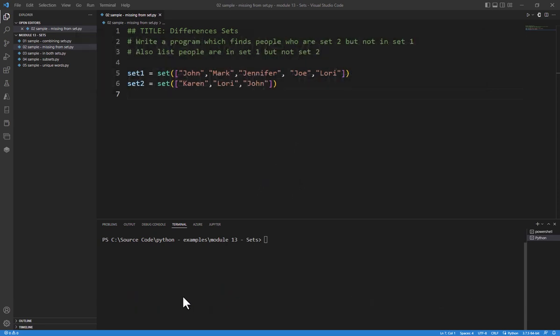Alright, so let's get started. All we need to do is figure out which person's in set 2 that's not in set 1. In set notation, this is referred to as a difference.